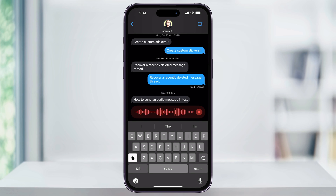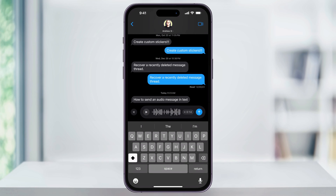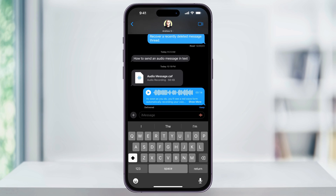It'll then begin recording, and again when you're finished, tap the stop button. If you want to delete the message, you can choose the delete option here. But if you're good and ready to send, just hit the send button. The audio message will then be sent, and the other user can then listen to it.